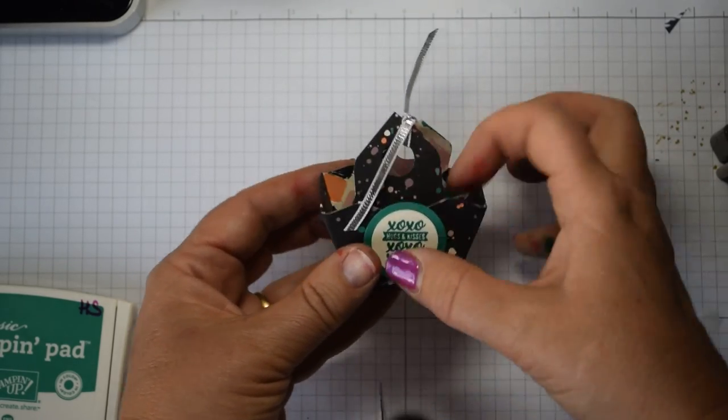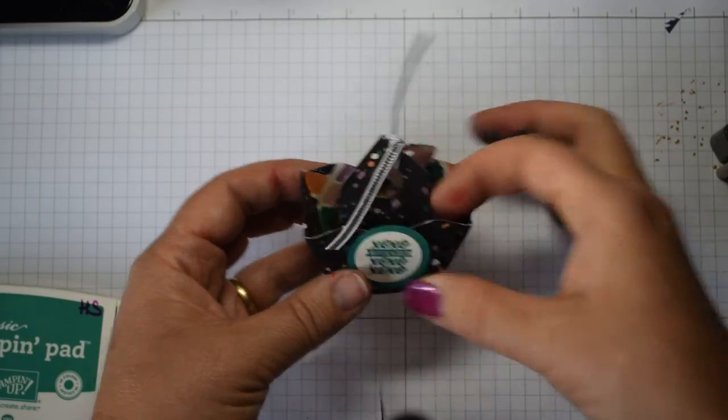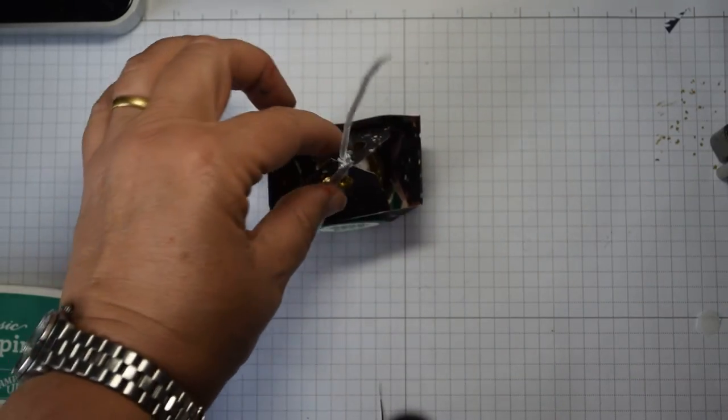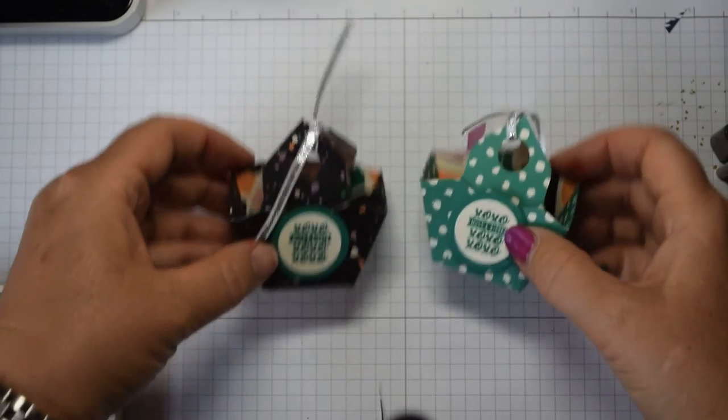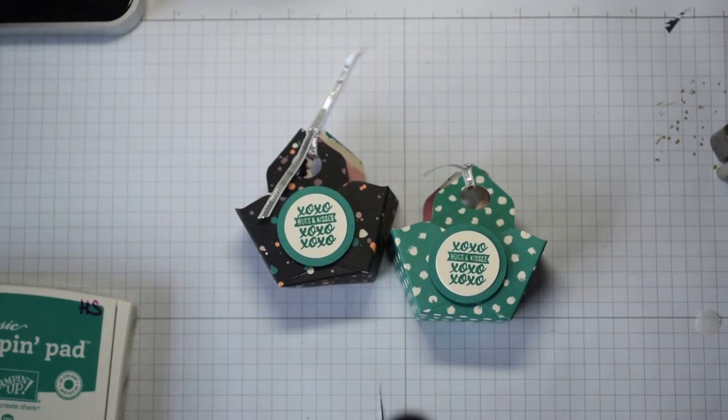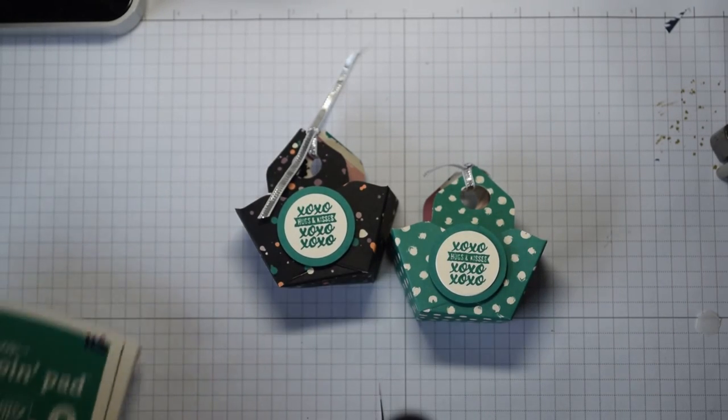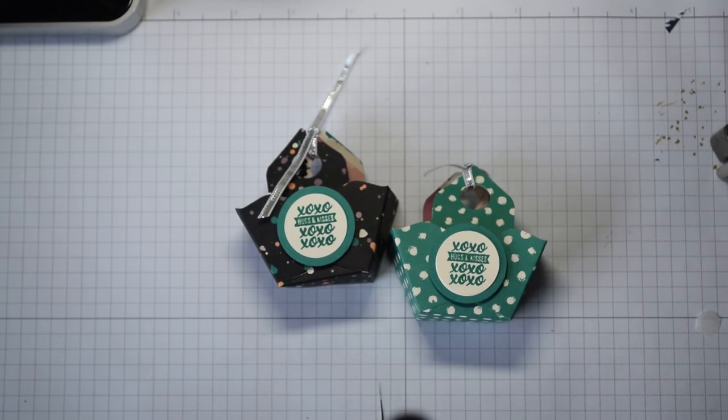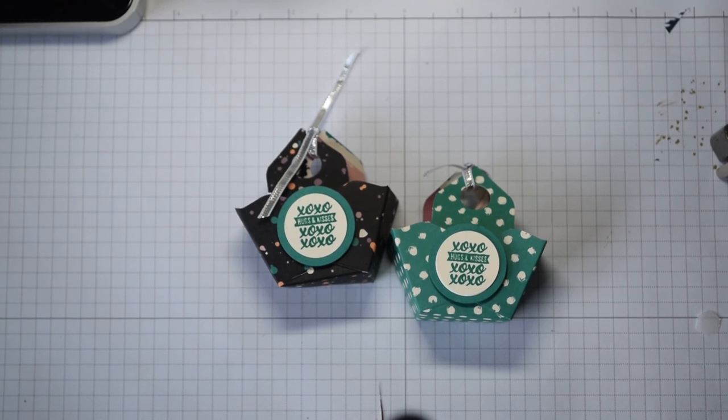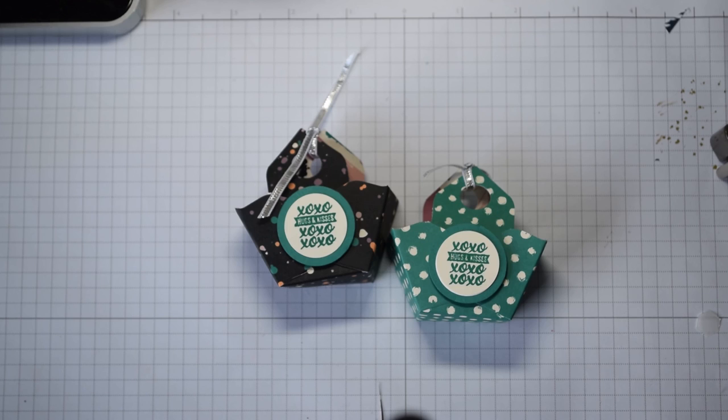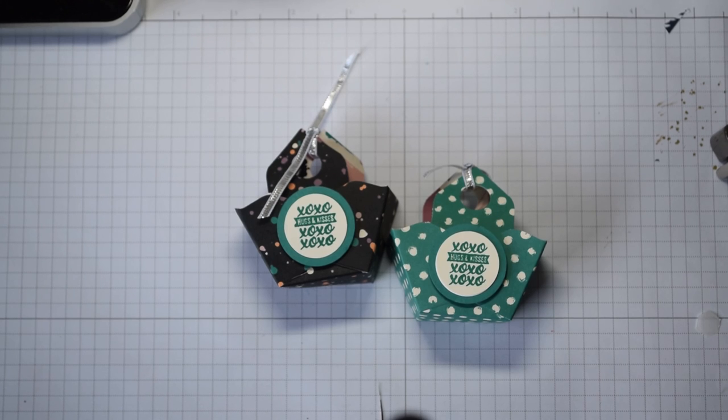And there we have a little basket with a Ferrero in for your guests or for your friends. Thanks for watching, quick and easy one today, talk to you soon, bye bye. Oh and don't forget if you want to shop, shop with me—details are down below. My Stampin' Up shop, thanks for watching.